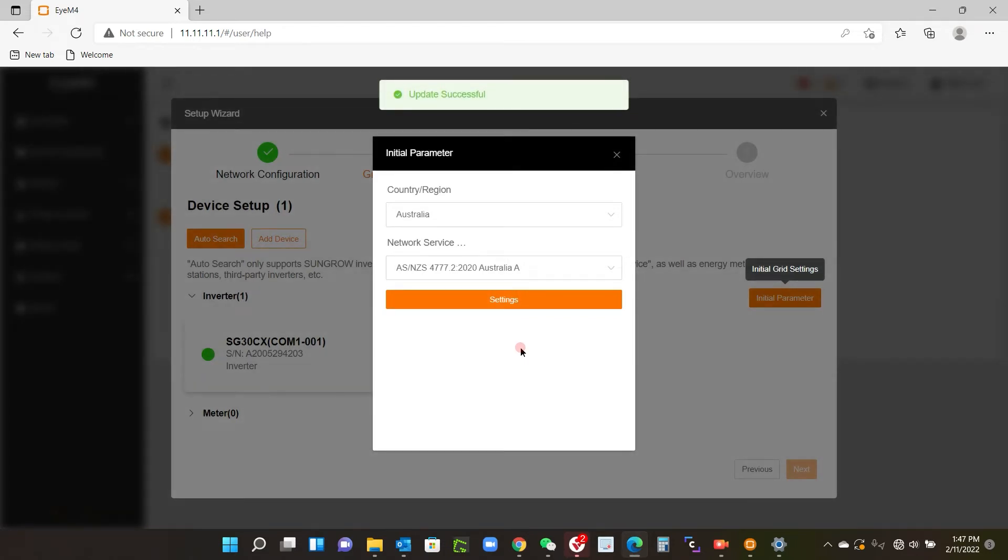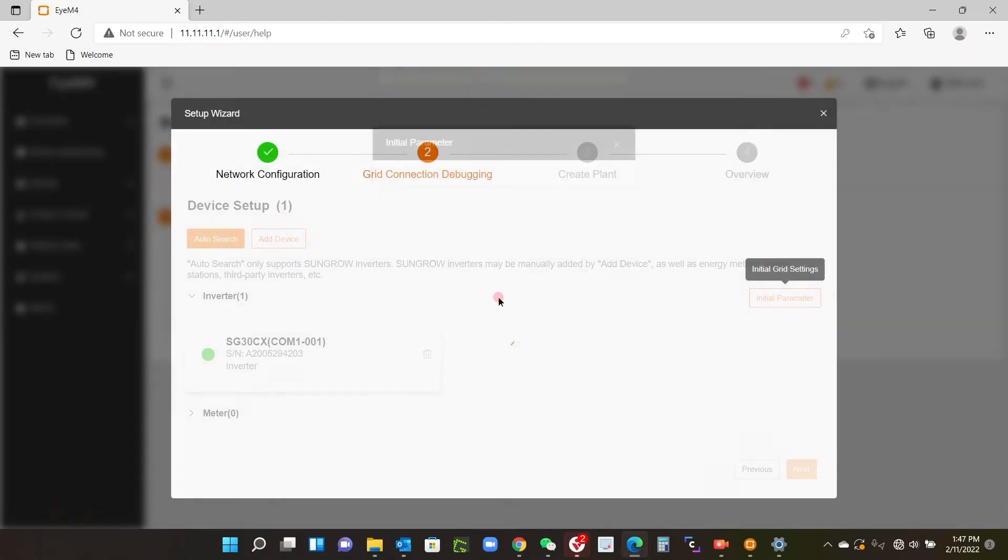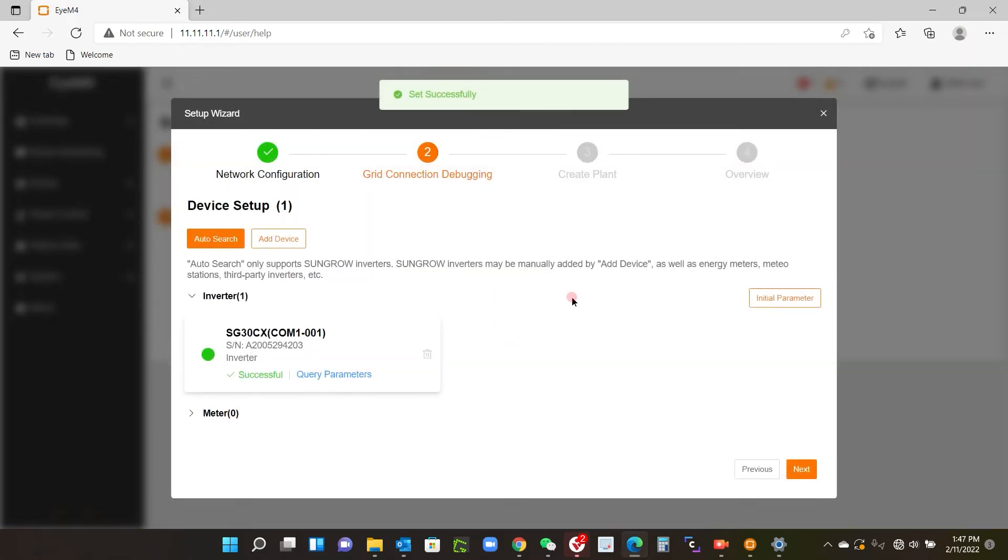This is sending data up to the iSolar cloud as well, so I'll just click that. There we go, so successful. Now we don't need to query the parameters because I already know they've been done.